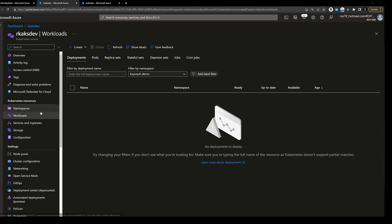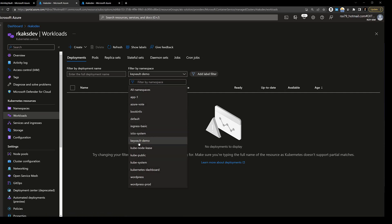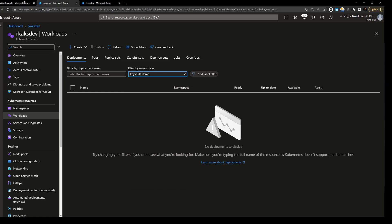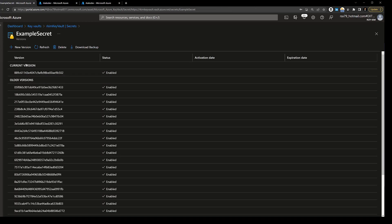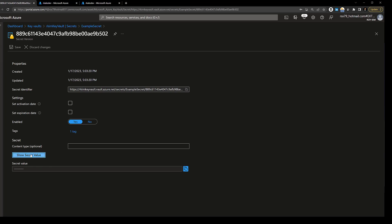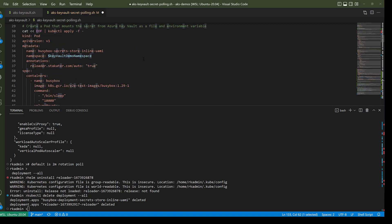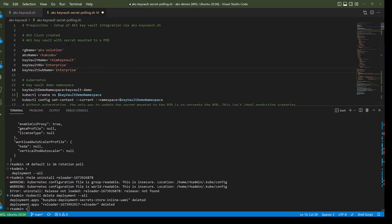Here's my Kubernetes cluster. My demo is in the Key Vault demo namespace, and here is my secret in the Key Vault. We're focusing on the example secret — the current value is secret 14. I'll have the link to the script in my GitHub repo.